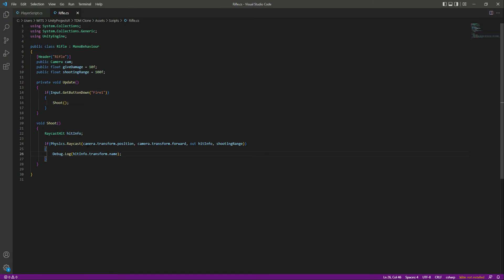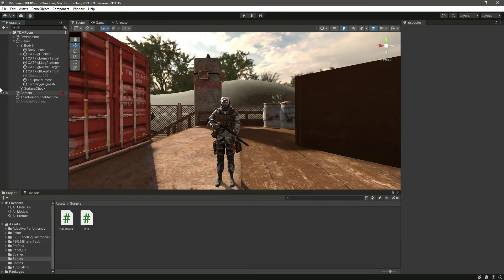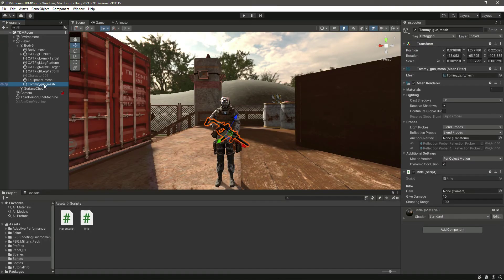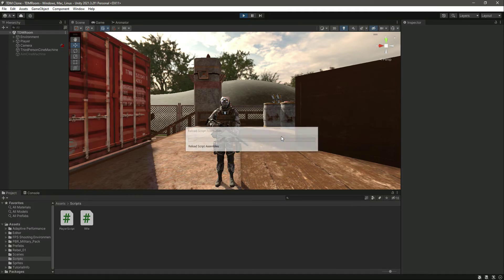Before going back to Unity, let's change camera to cam everywhere since we named it cam in the variable declaration. Save the script. Now if we click on the Tommy gun mesh in Unity, we can see it needs a reference to our camera. Let's drag and drop the camera in there, then save and play the game.